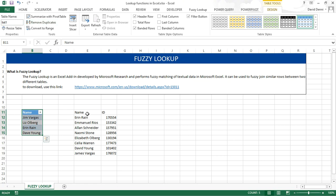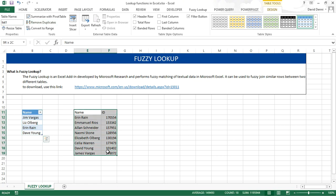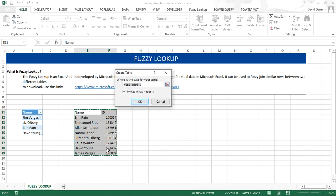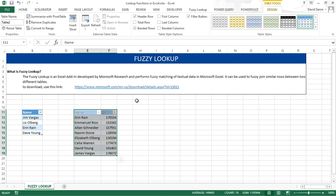And I'm going to do the same thing for my second table. Selecting the data. CTRL-L. My table has headers. Clicking OK. And renaming it List2. Pressing Enter.